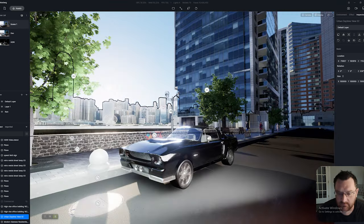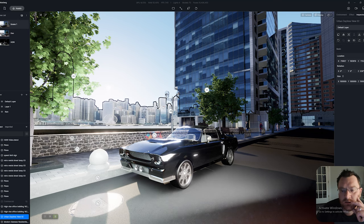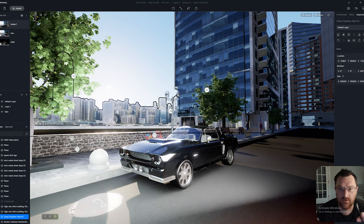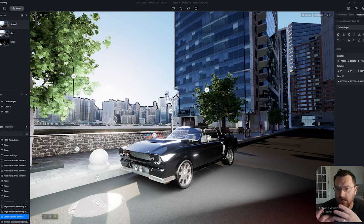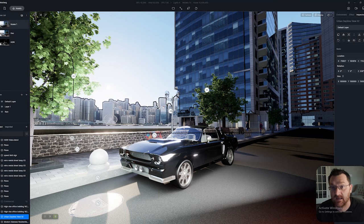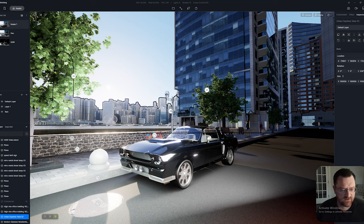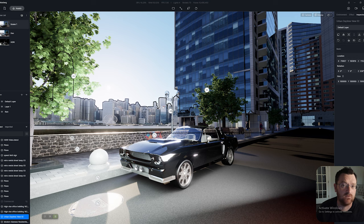I'm going to click on Scene One and run through how you would light this using just the geo and sky, then we'll take a look at HDRIs and go over some pointers — things you want to be mindful of if you're going to use an HDRI to light your scene in D5.